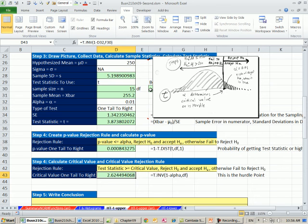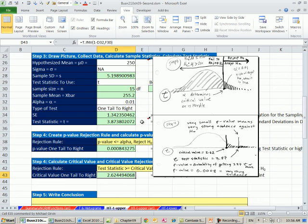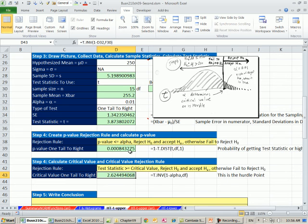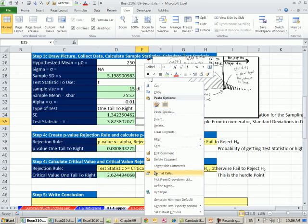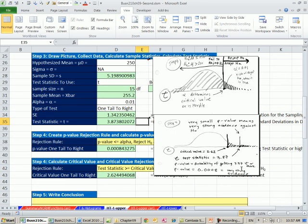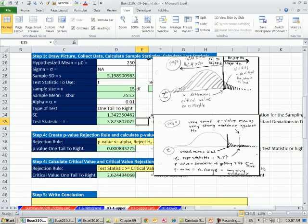So on the right, we have a hurdle of 2.62. We clearly can see this is way past. So with both rules, and these will always be the case, they'll come to the same conclusion. Let's look at our picture. So here's our picture, 3.87. And again, the most important thing here is this p-value is so small that it provides extremely strong evidence that this new machine is faster.